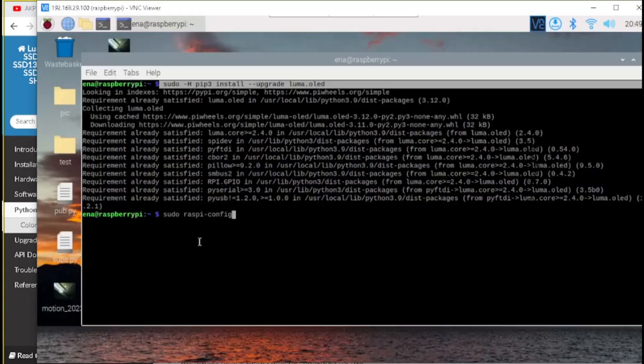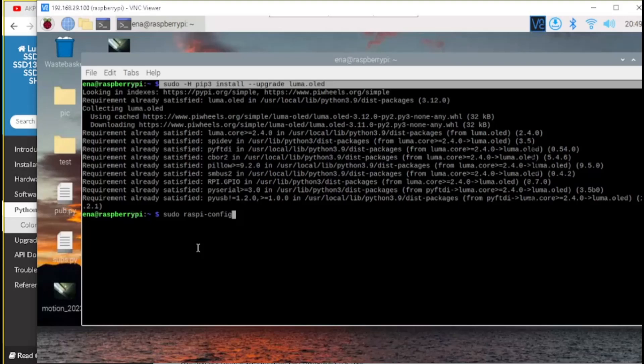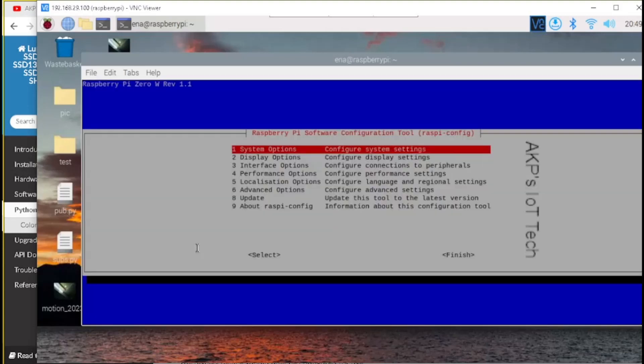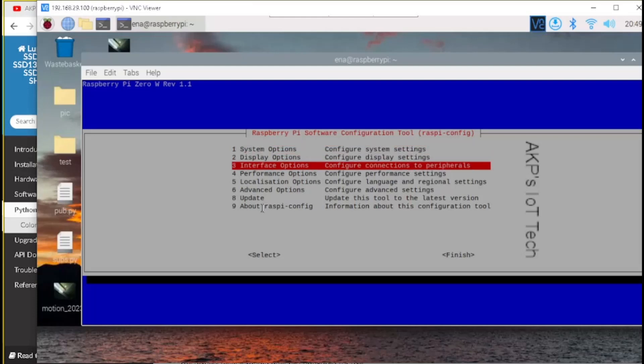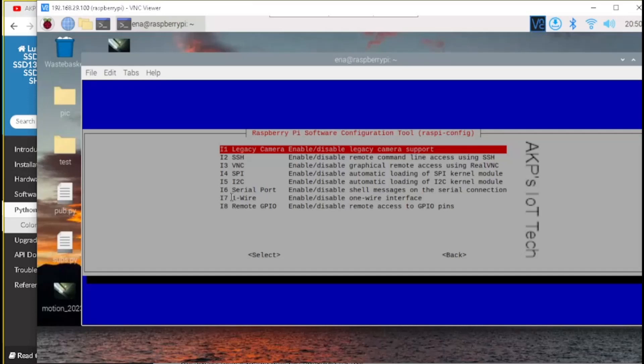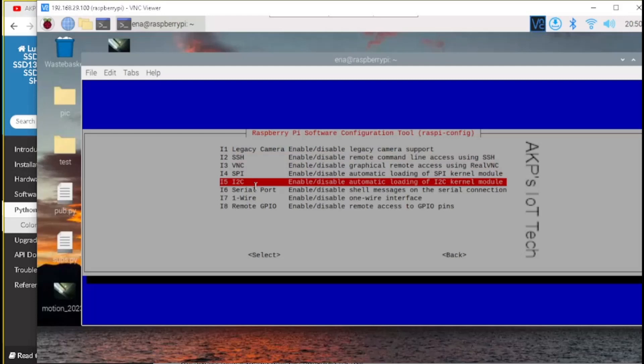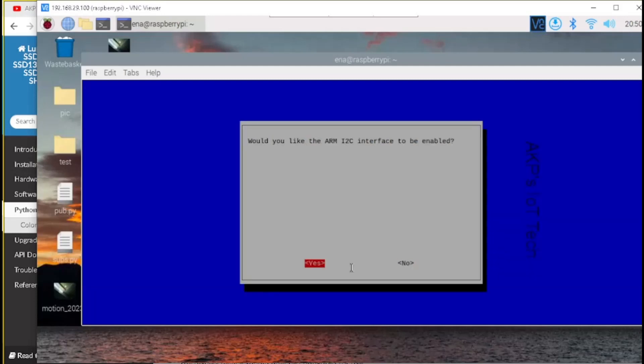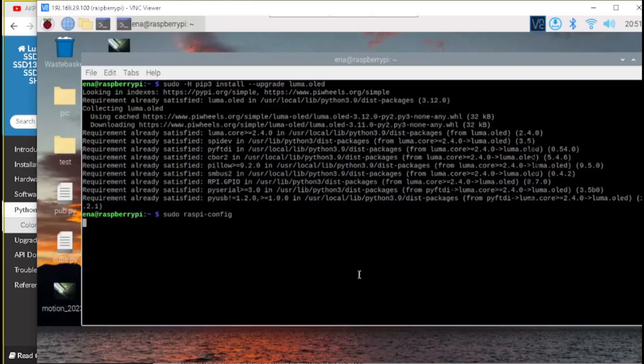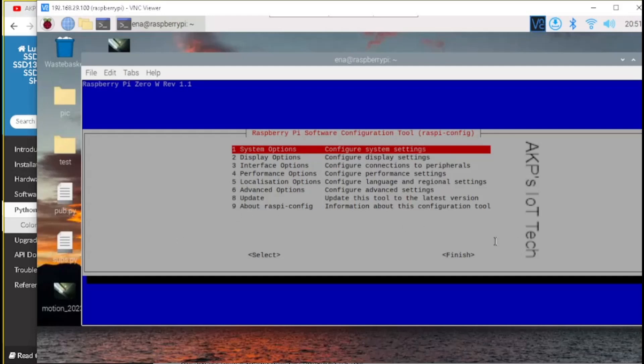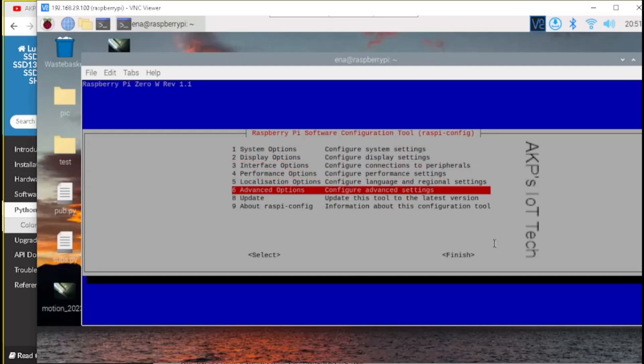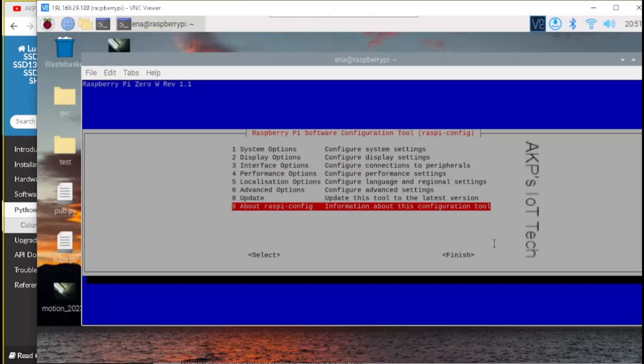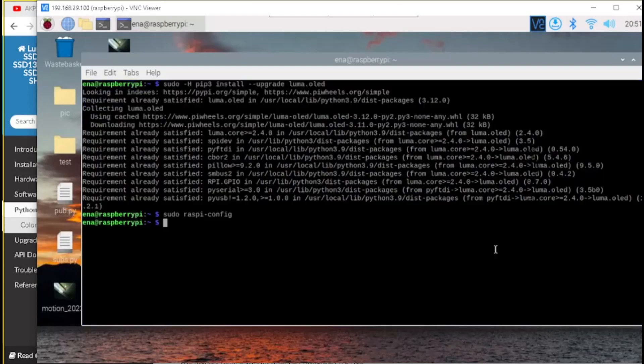To enable the I2C communication, let's use the command sudo raspi-config. Next, go to the interface options. Select. Next, go to the I2C communication. Select yes and hit enter. Find the I2C interface right now successfully enabled in my system. Select OK.